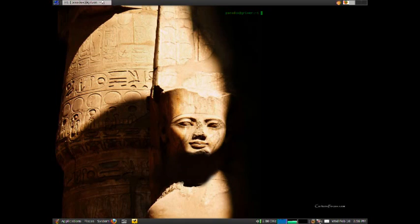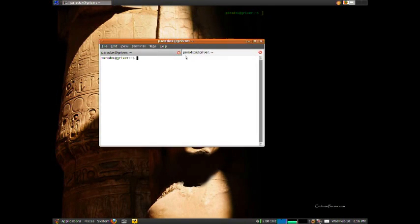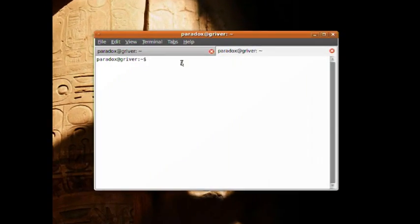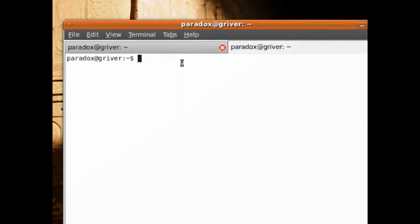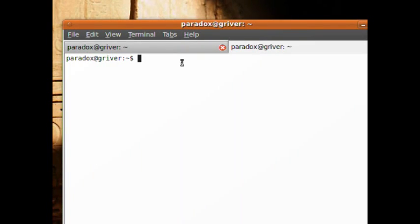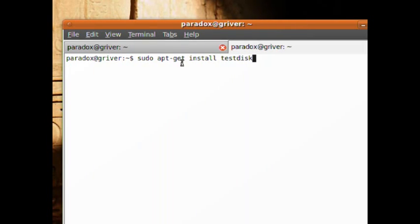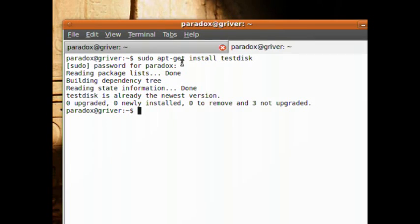Here we are inside the computer. The program we're going to install is called testdisk, so type in 'sudo apt-get install testdisk', type in your password, and it'll install it. It's already installed on my machine so it's not going to do anything.